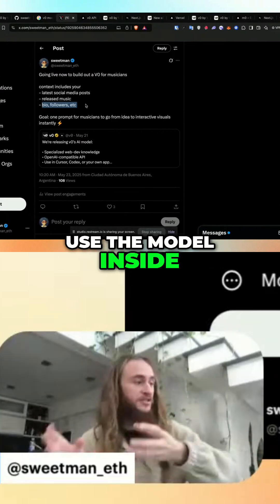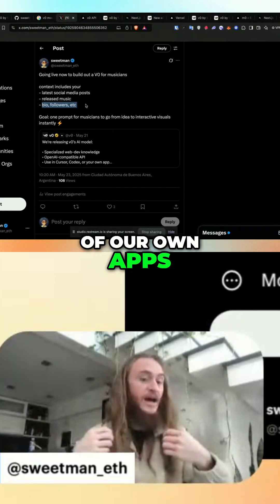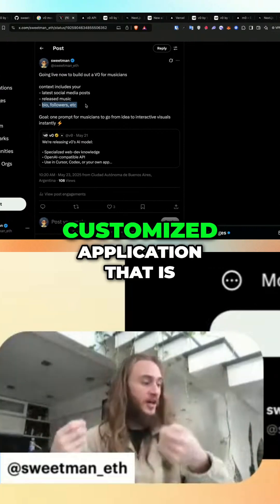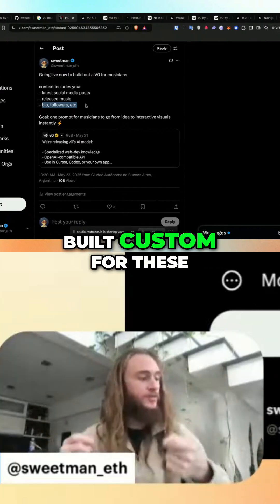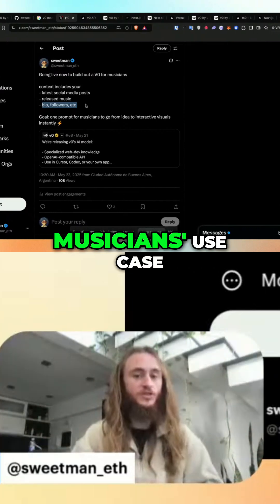Now that we can use the model inside of our own apps, I can build a customized application that is built custom for these musicians' use case.